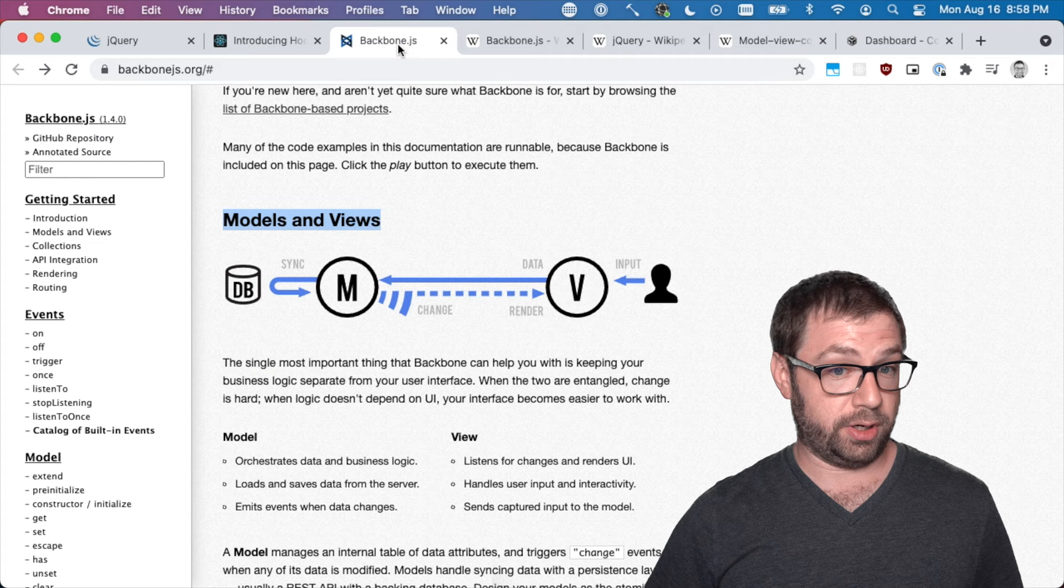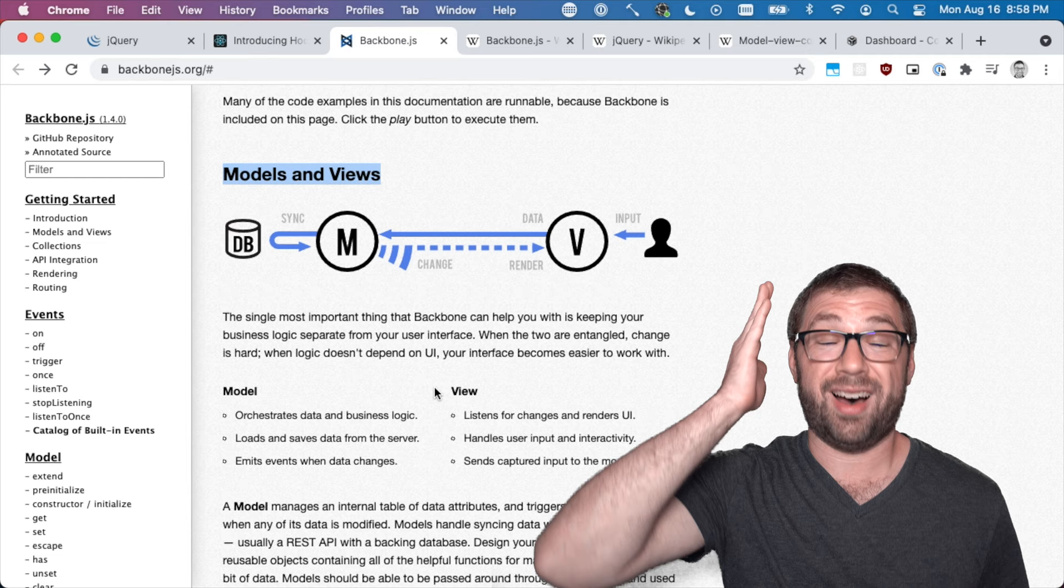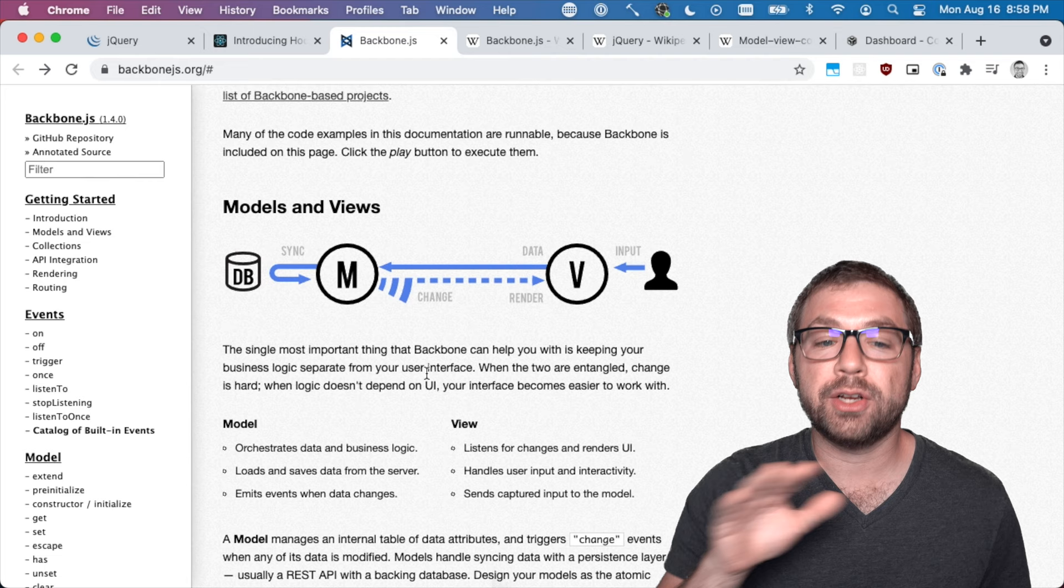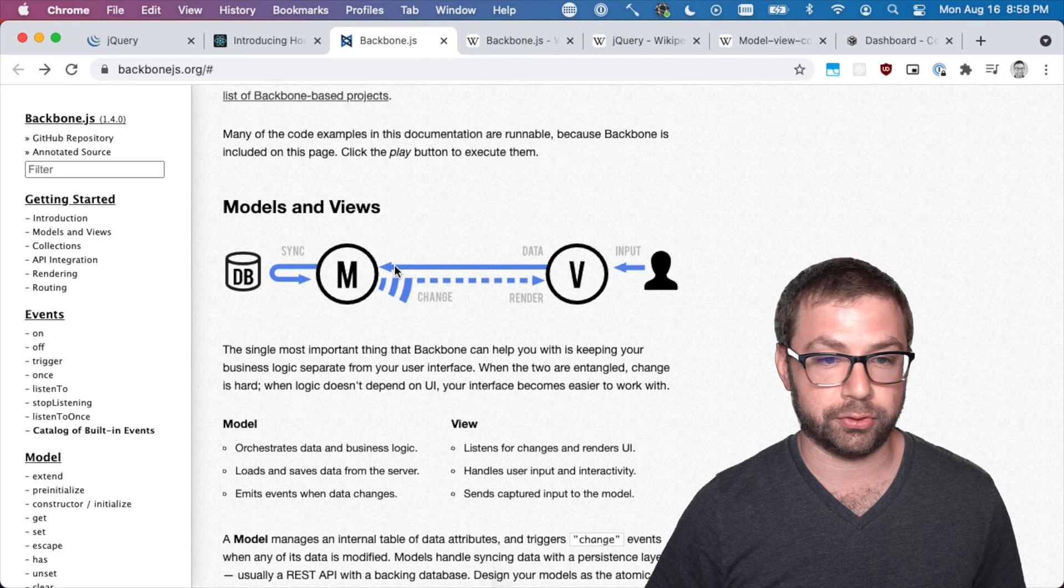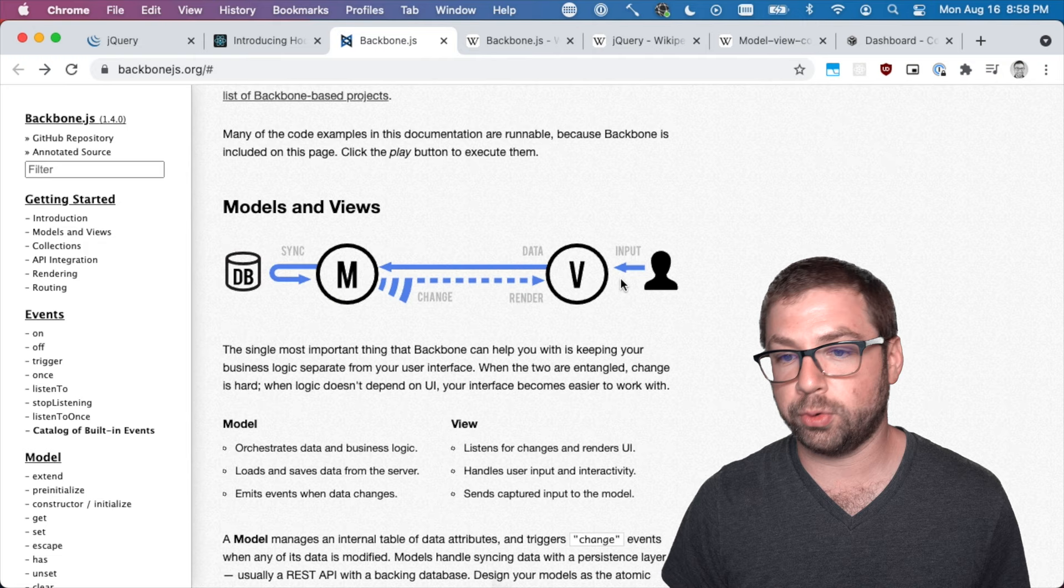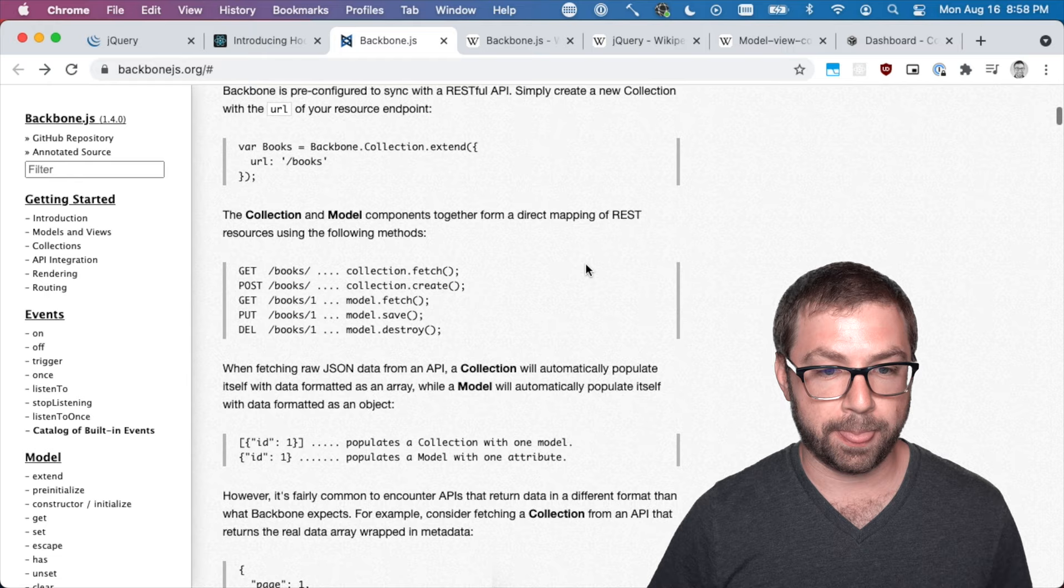This is perhaps a clearer view of what Backbone did. You have user input to the view, which is your UI, which goes to the model, which you can go to the database to sync the model and its change events, which then updates the view which the user can then interact with, ad infinitum. And the way you write that is with these objects.